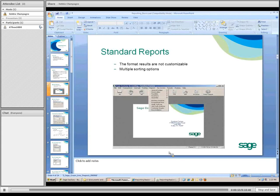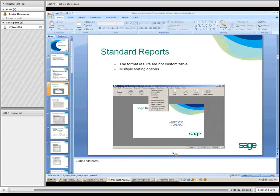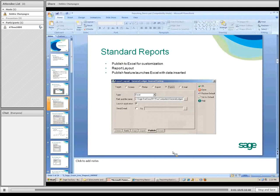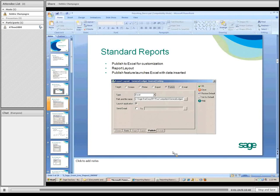Let's first start with the standard reports. Under reports you have a lot of options. These format results are not customizable; however, they do offer multiple sorting options. Some of the standard reports do have the option of publishing them to Excel for certain customizations — that will be from any report layout. With the publish feature, you can launch Excel. When launch application is checked and you hit publish and OK, it will insert all of the report information into Excel.